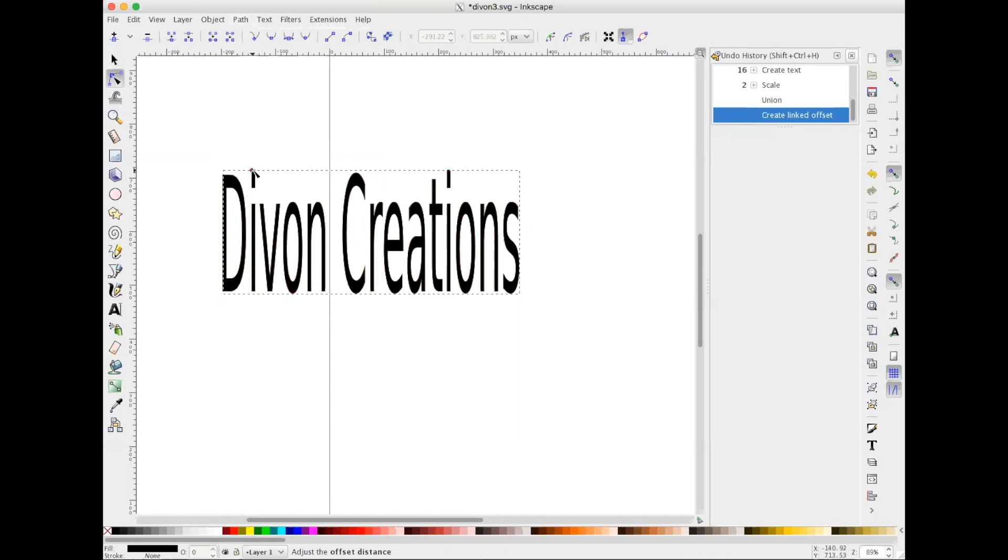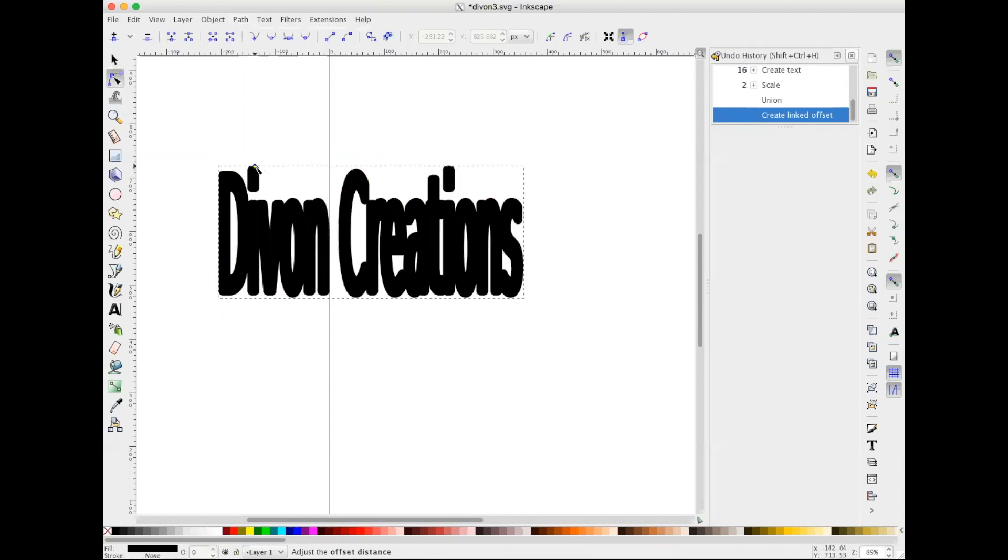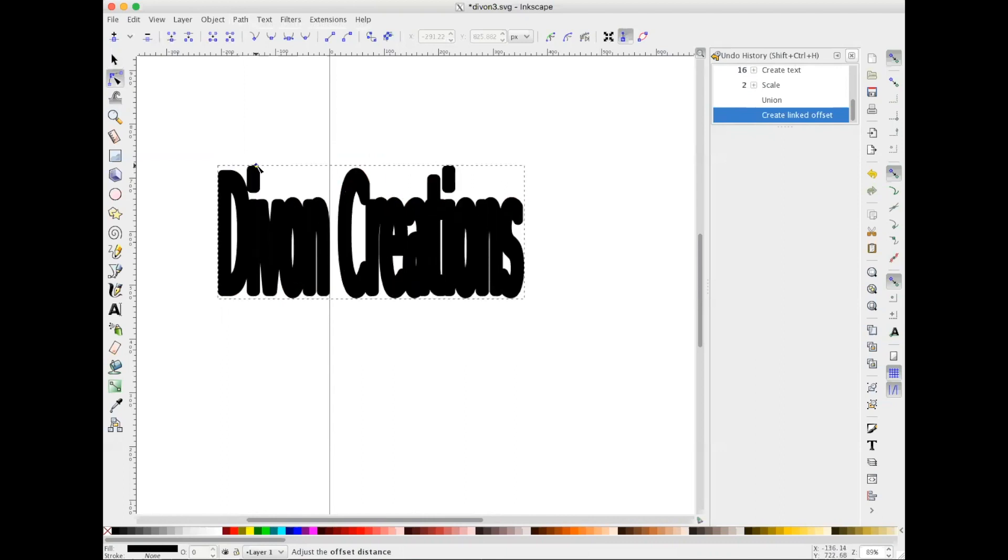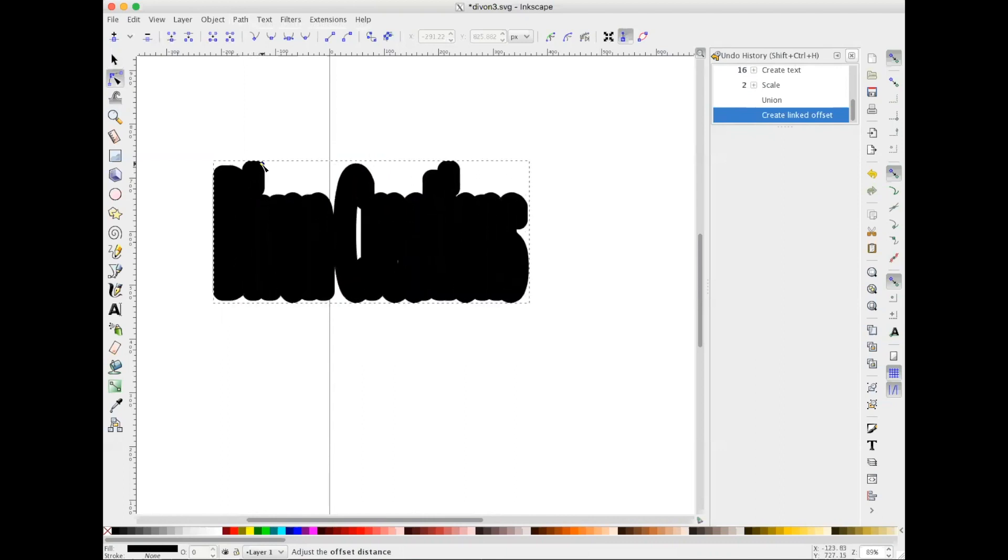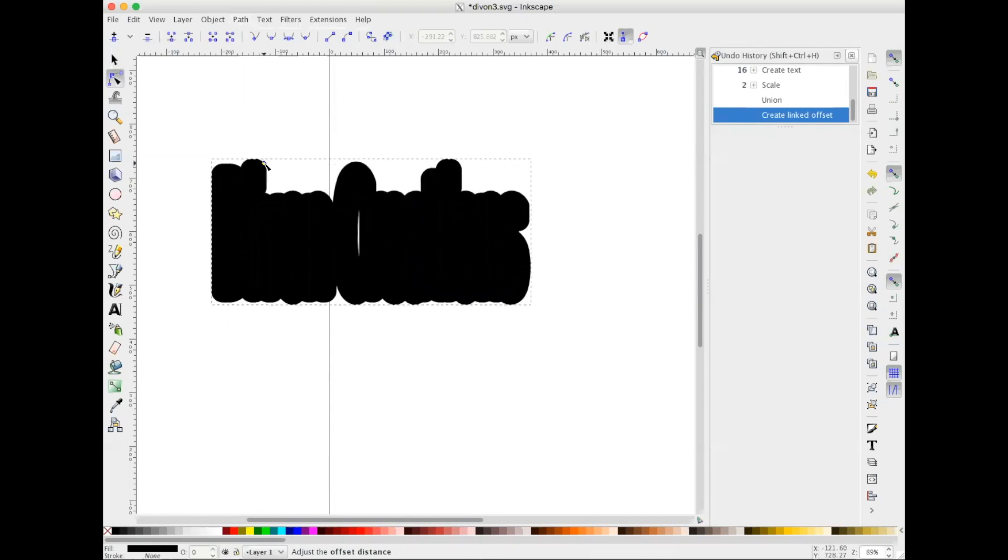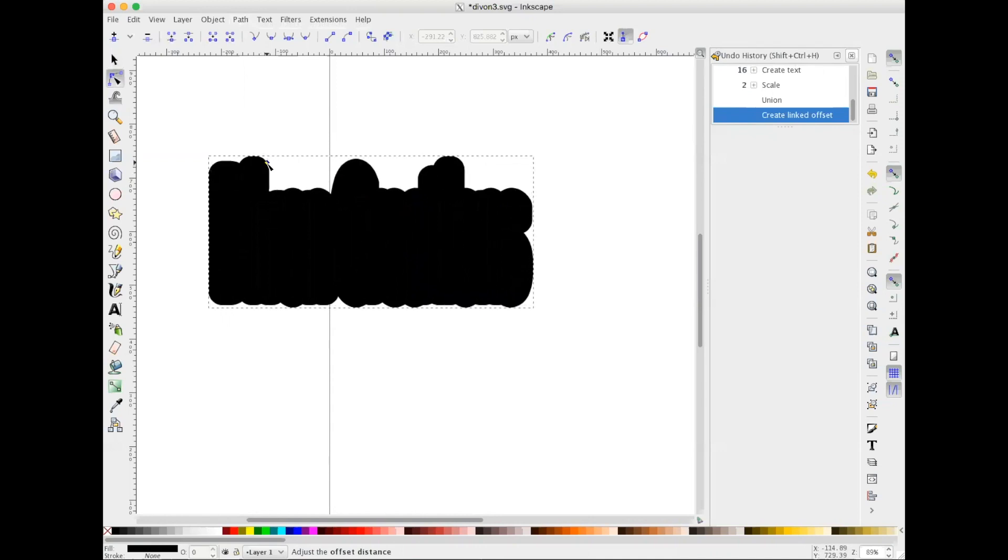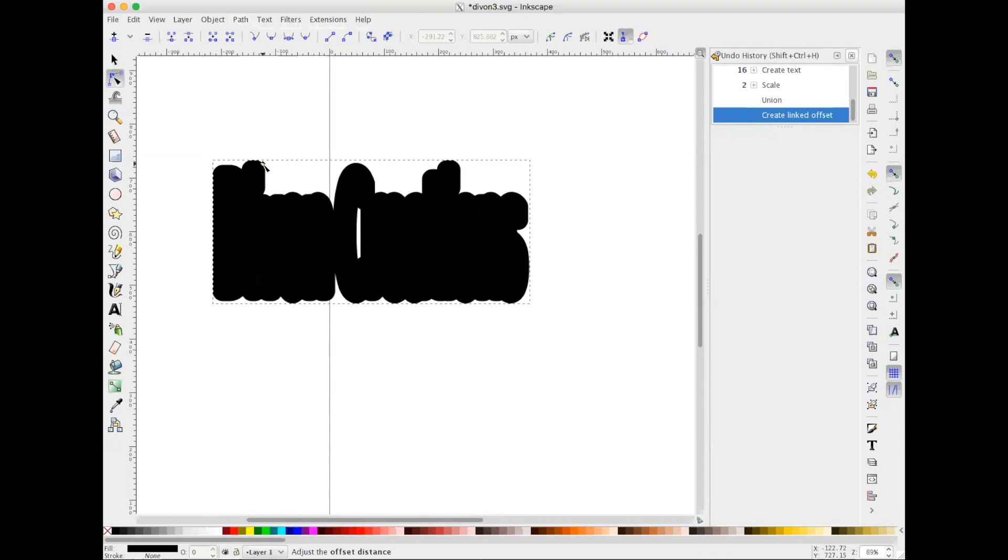and I'm going to drag it out to create the offset. And you can take it out as far as you need or bring it back in if you need to.